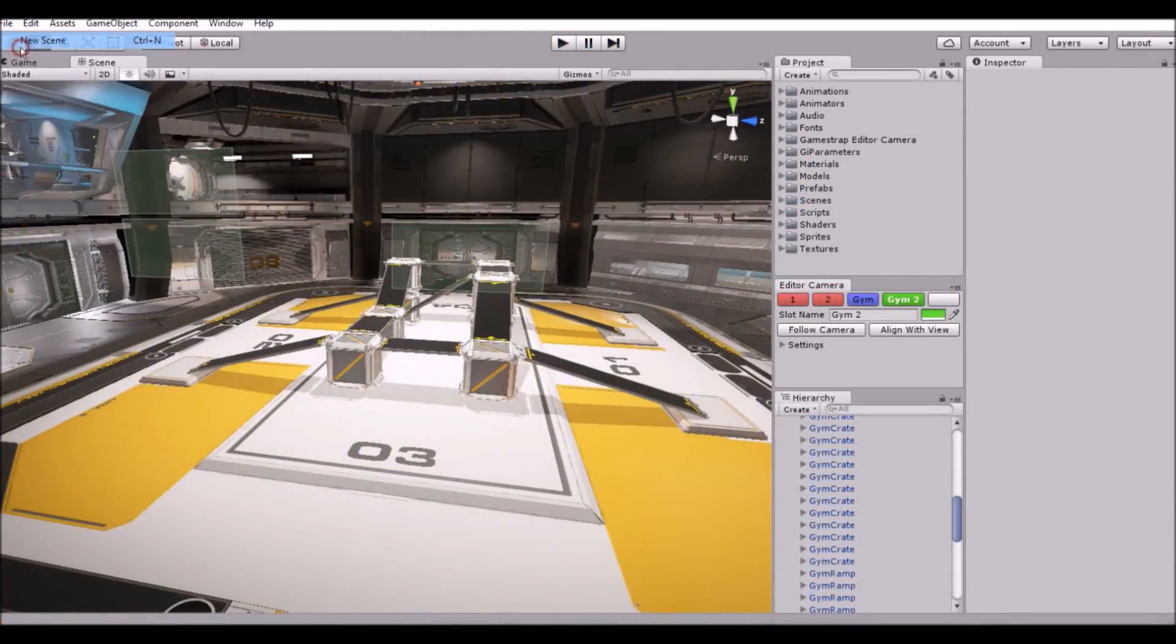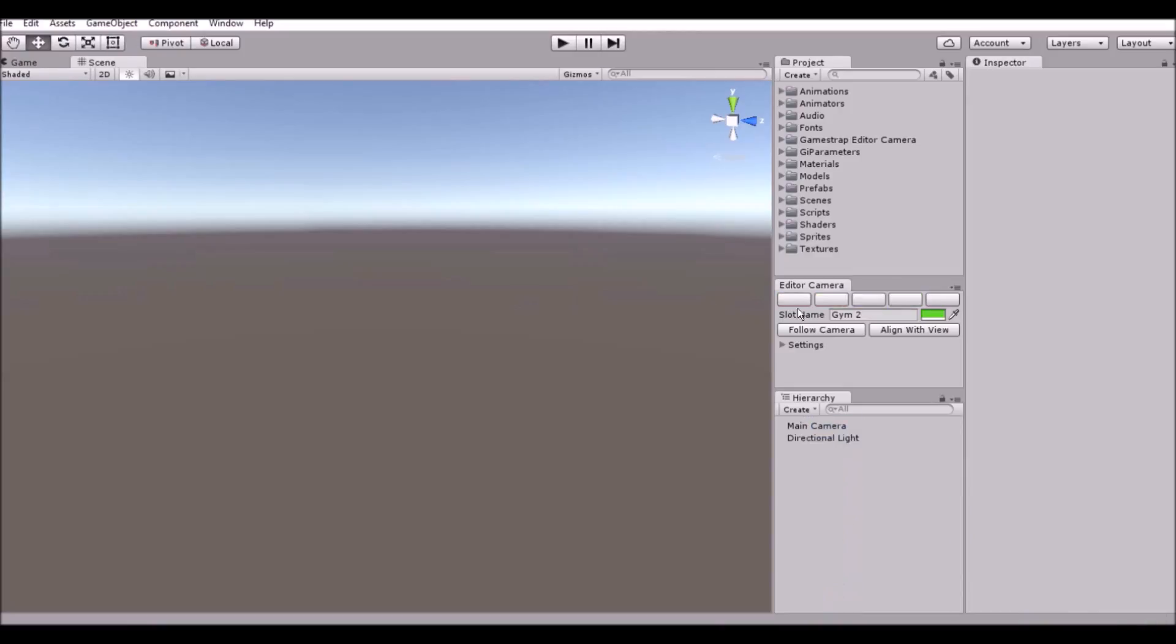The slots are saved per scene that allows you to have different views based on the levels you are creating.